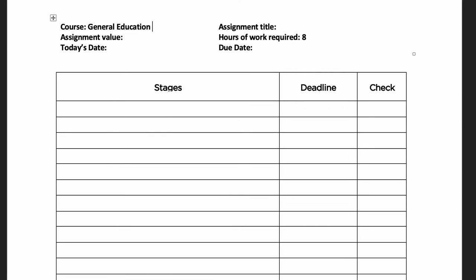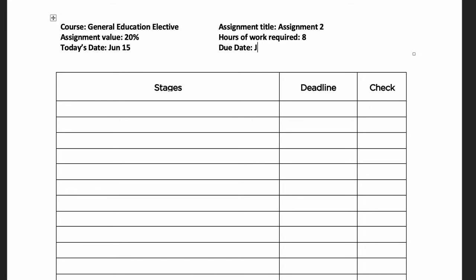Finish filling out the beginning of the form. Write the name of the course and the assignment title and value so that you can easily see which assignment you planned out. Then write today's date and the due date.